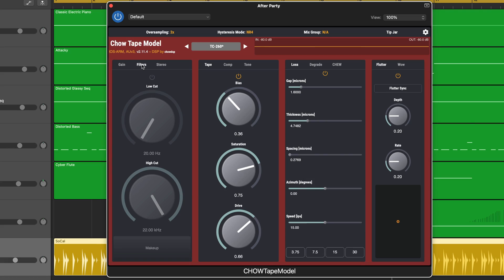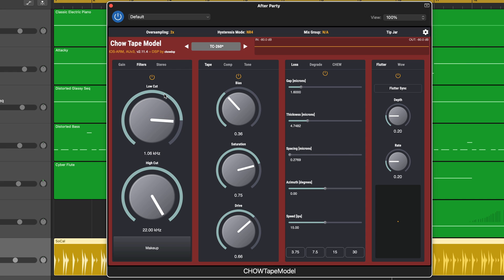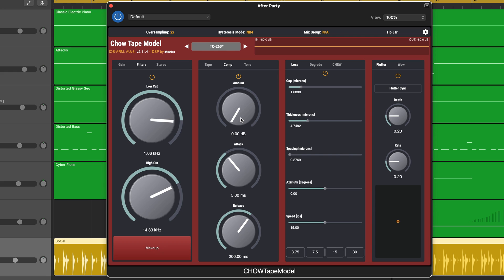If you'd rather get stuck in and tweak individual parameters yourself, Chow Tape Model gives you a huge amount of controls to work with. There are four main columns, each with several different tabs that allow you to control everything from input gain, saturation and compression to flutter, wow and chew effects. It's a surprisingly deep app, again considering it's free.